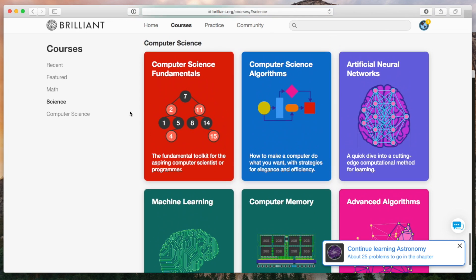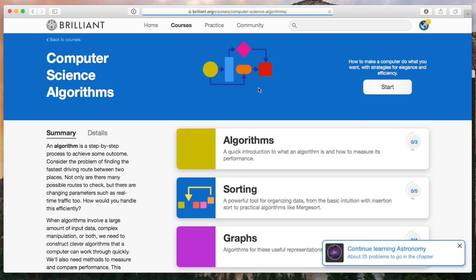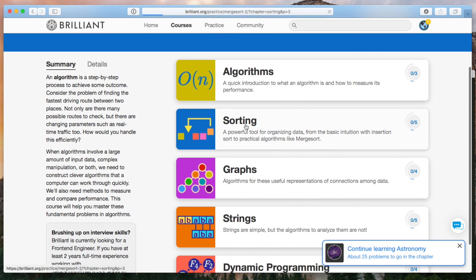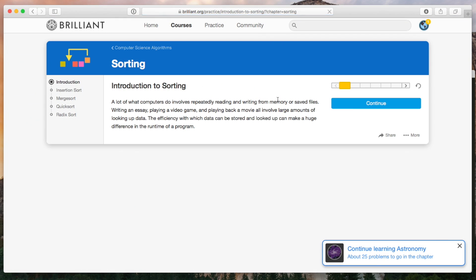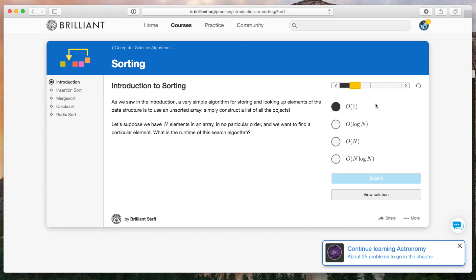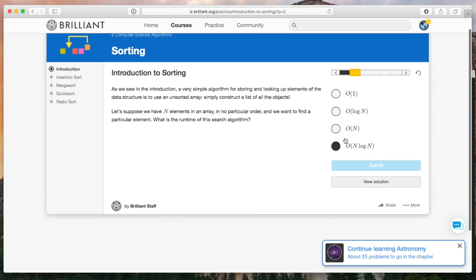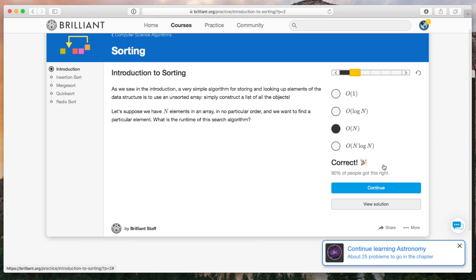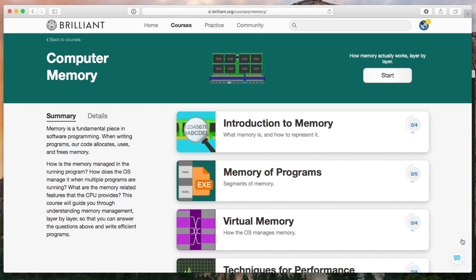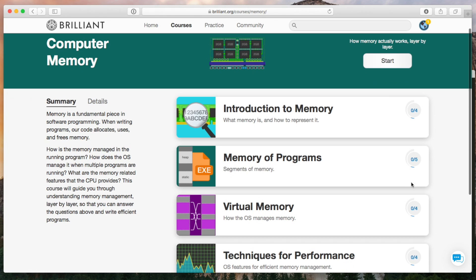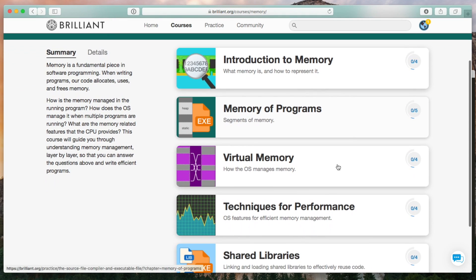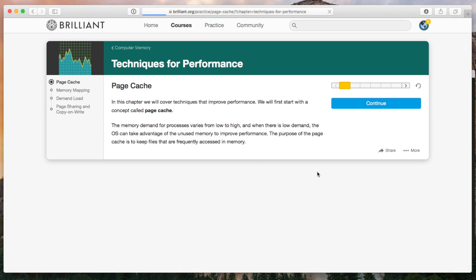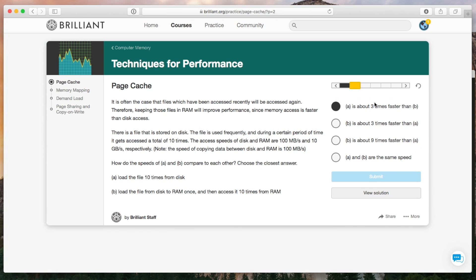Brilliant.org is a great place to learn more about computer science. They offer curated courses on many things from the fundamentals all the way to cutting edge stuff like artificial neural networks. The guided courses go into great detail to build up your knowledge and then walk you through problems to help you practice and really understand what you're learning. Understanding how memory works for example is going to help you write more efficient code and it'll help you reason about the code because you'll understand what's happening at the operating system and the CPU level.